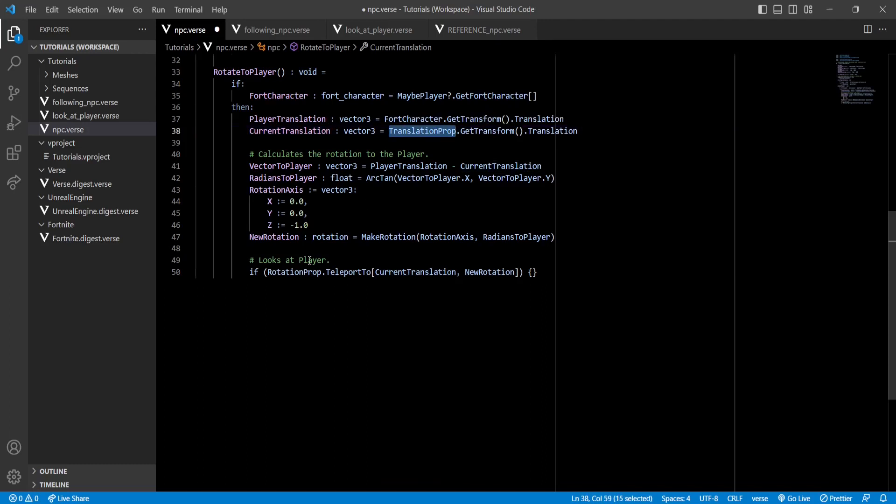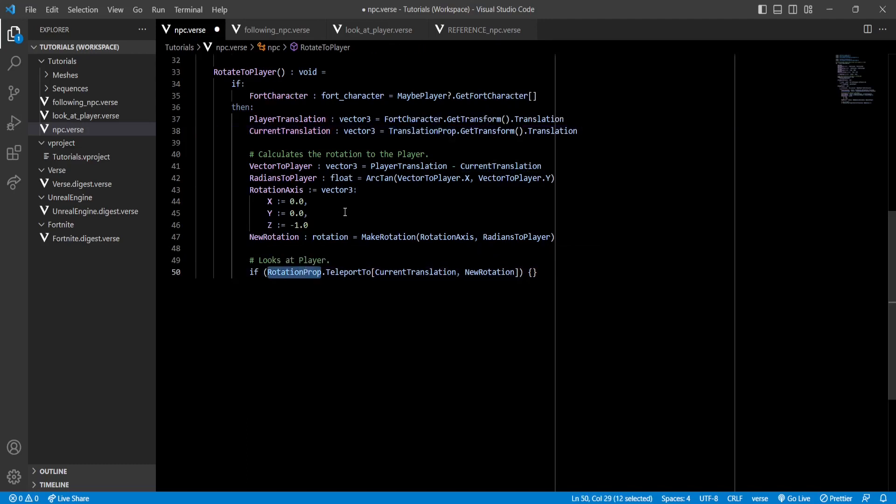This is very important to remember. We use the translation prop to move around our NPC and to find its position, but we use our rotation prop to rotate it, not the other way around. Now let's create the move to player function.